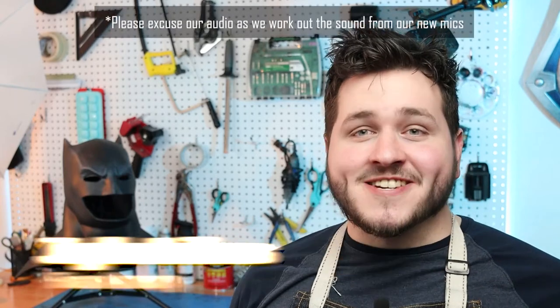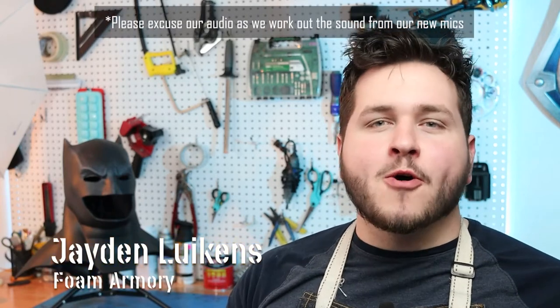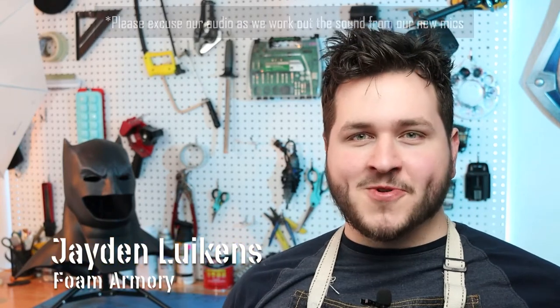Hey there, my name is Jayden, here as always for Foam Armory, and today we're going to be building my favorite Batman cowl of all time, Batfleck. Check it out.